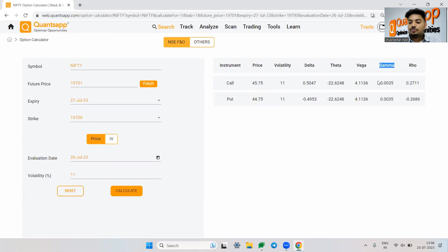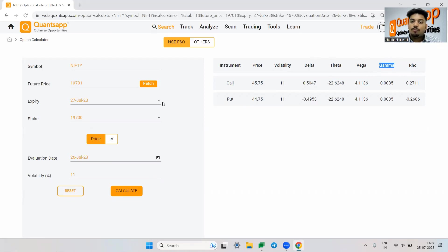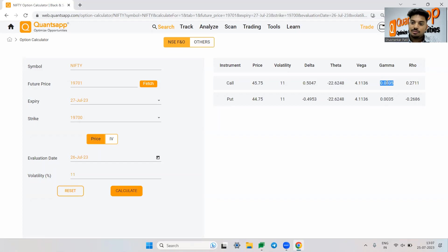Now coming to the second order Greek, which is gamma. Gamma is second order derivative. What is gamma? Gamma tells us the impact of movement in the underlying on delta, how fast your delta will move is shown to us by gamma. This impact is very small, but still let's just try to see it.